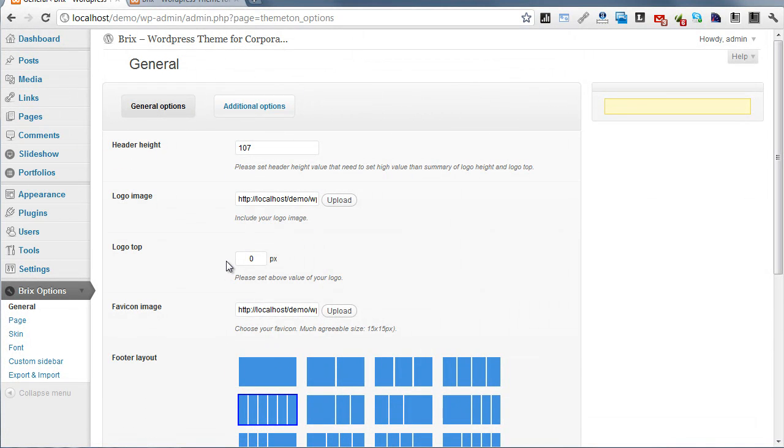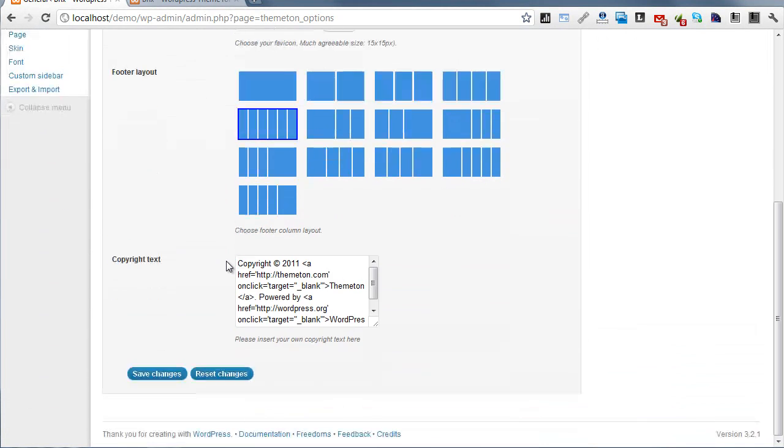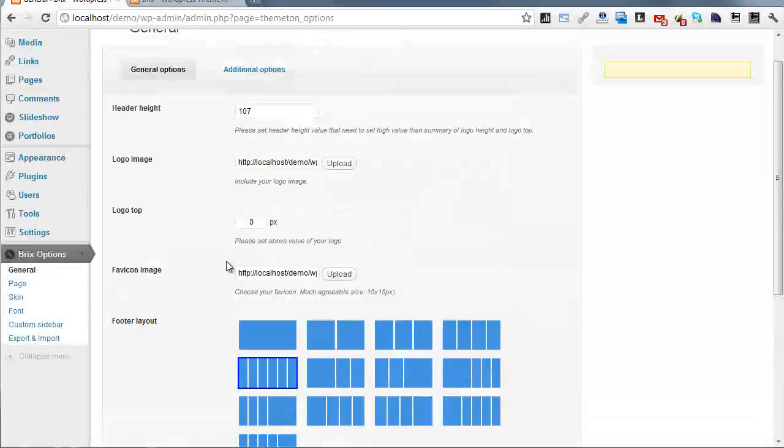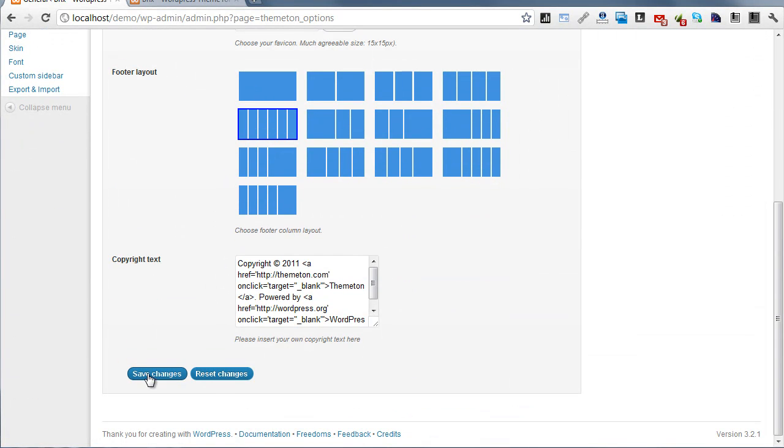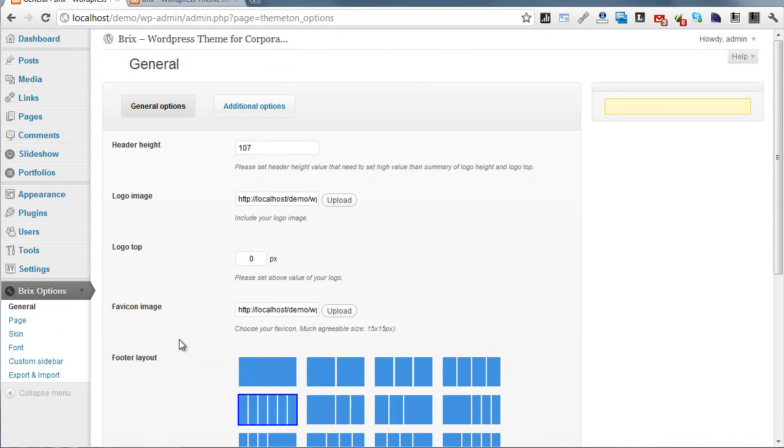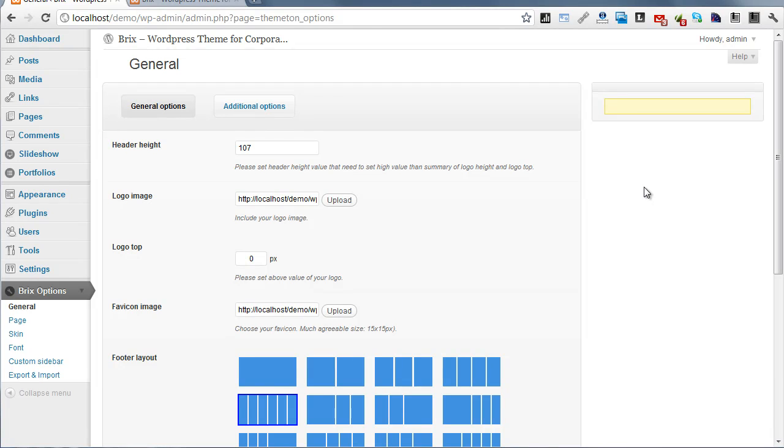After the change, you need to click on Save Changes button and save your options. In the Information Box you can get theme updates and some information.